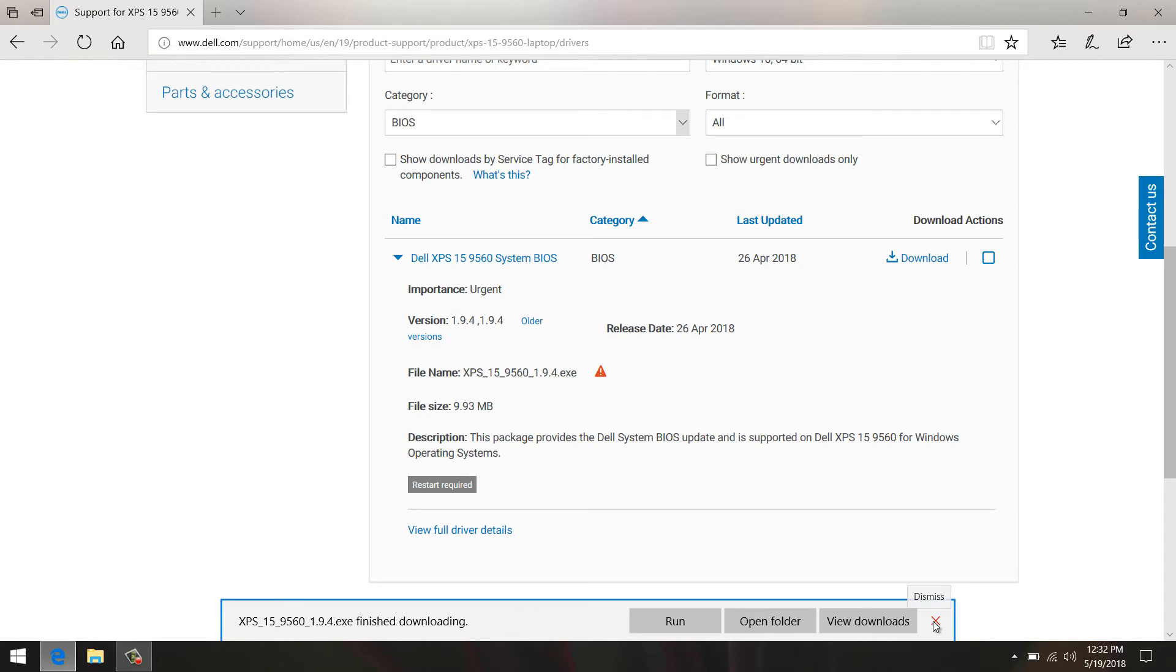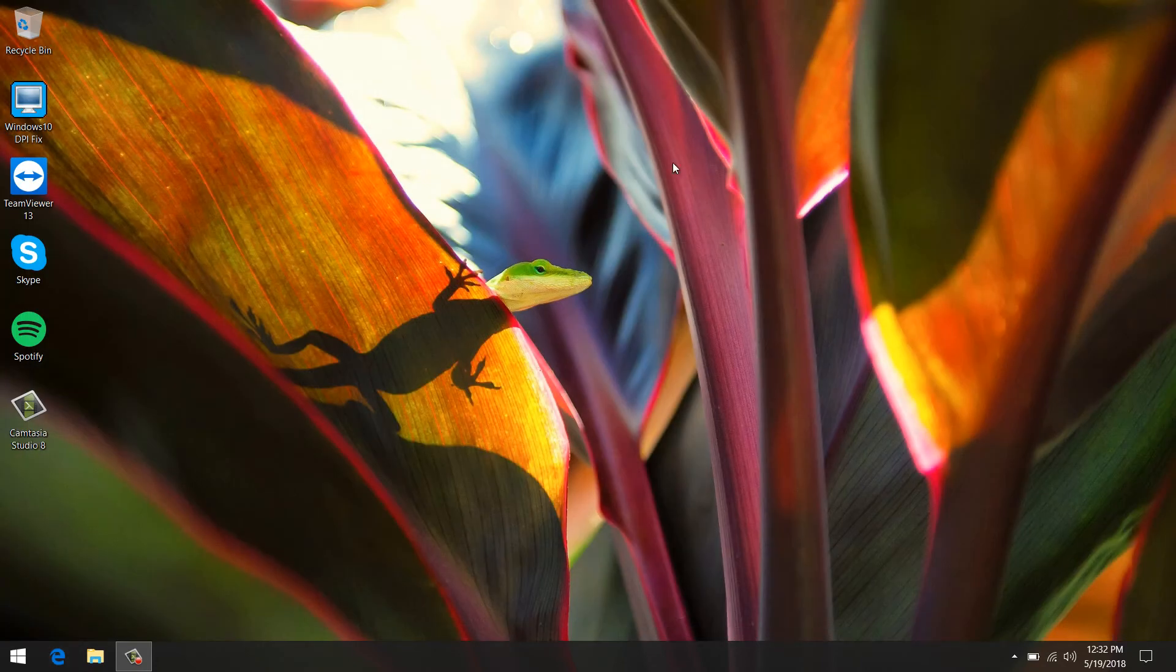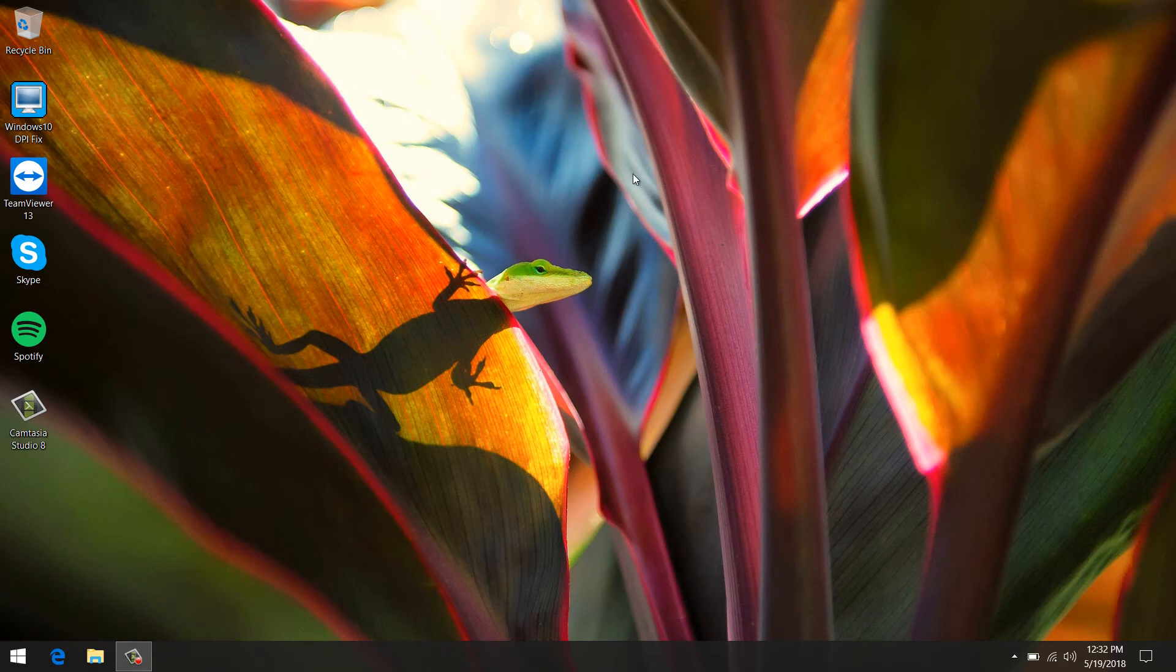After it downloads, we can close that. Now you do need to plug in your laptop - it will not do a BIOS update without you plugging in the laptop. So let me do that now.